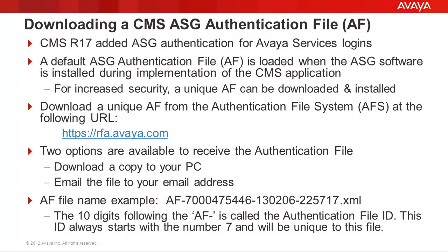Two options are available to receive the authentication file. First, you can download the file to a directory on your PC, or you can email the file to your email address.